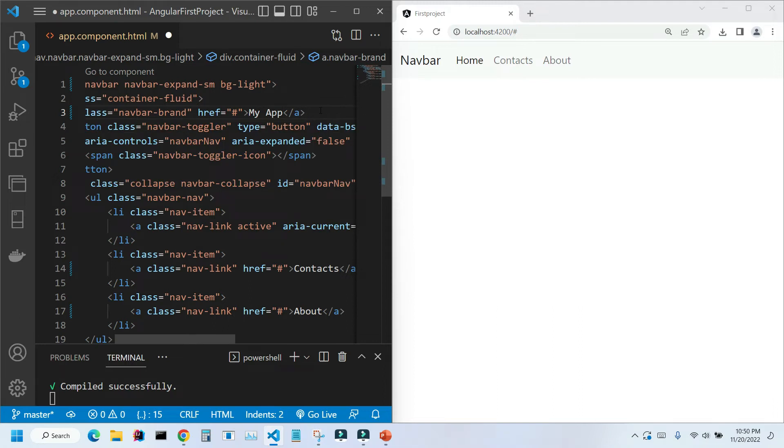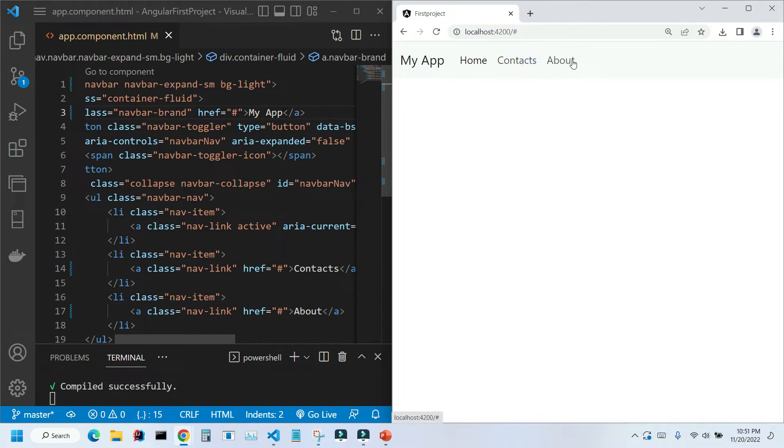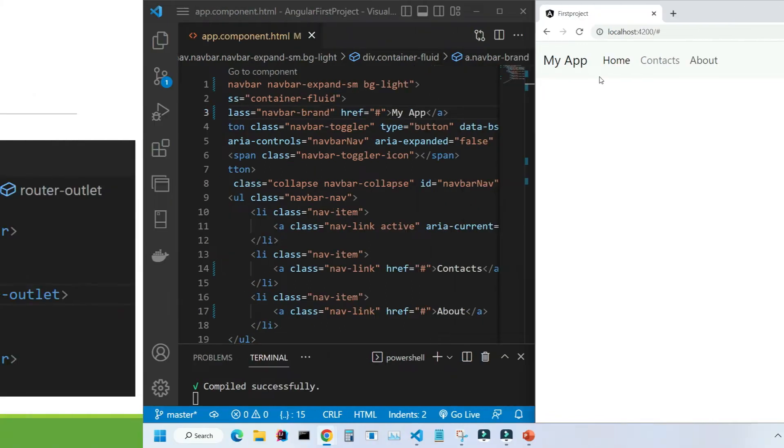Let's change this navbar word to something more meaningful. Our menu is ready, but of course, if we click on these links, nothing is happening. Let's create those pages, and let's talk how routing works in Angular.